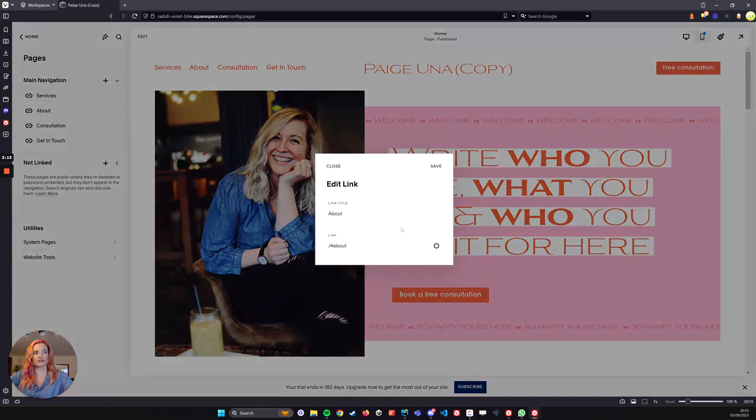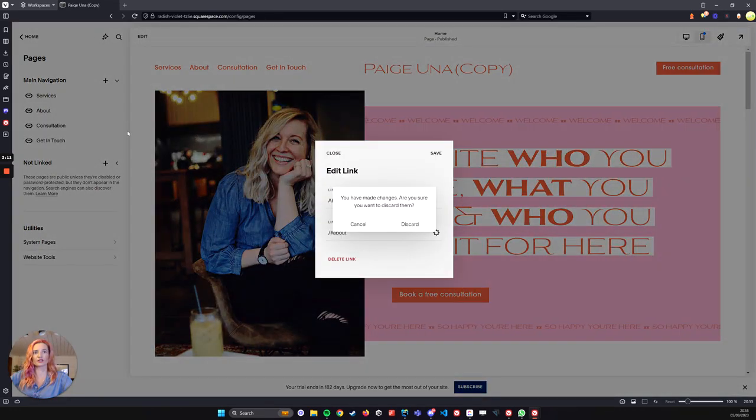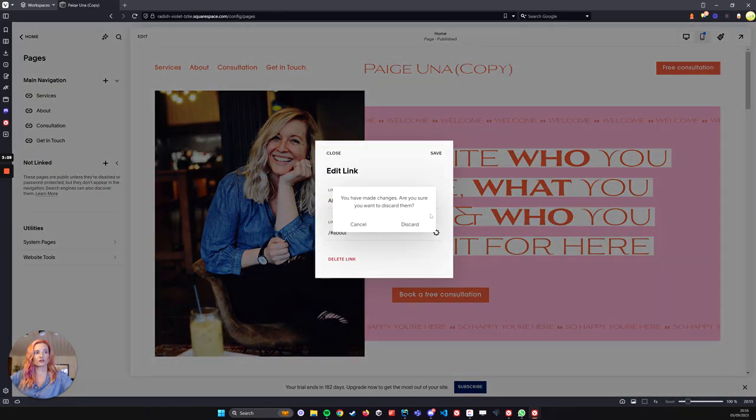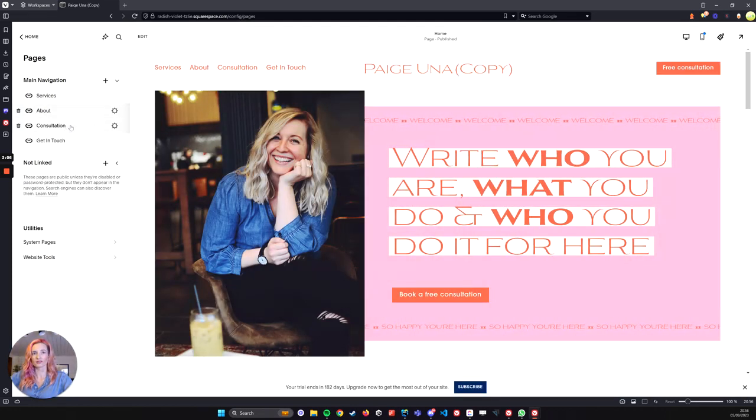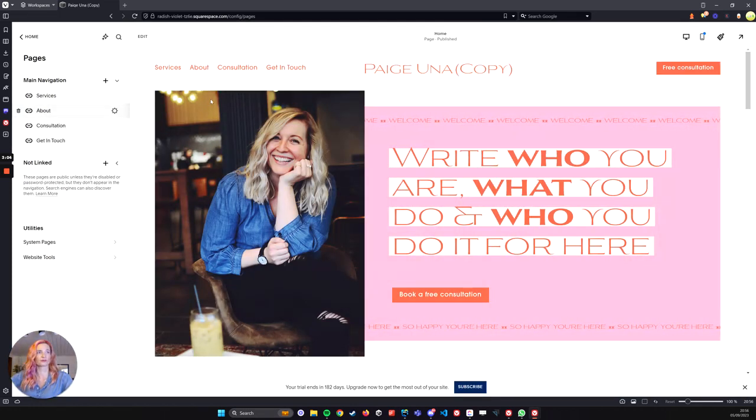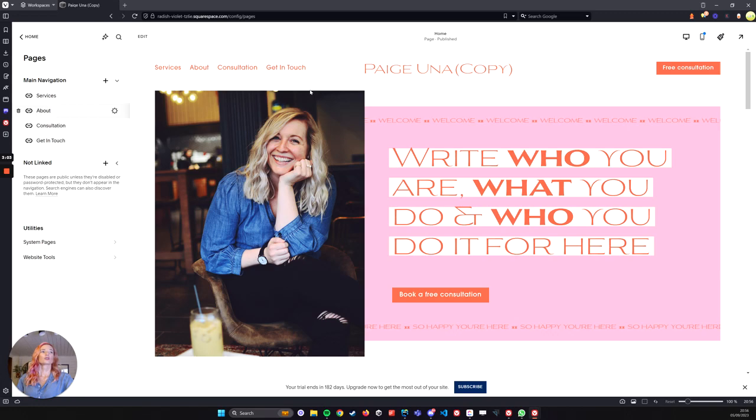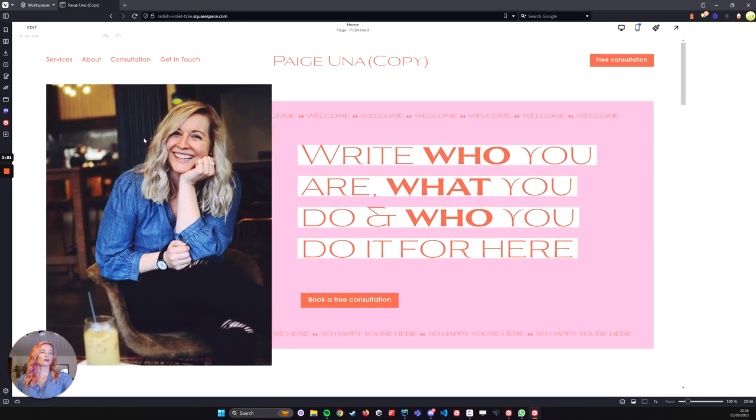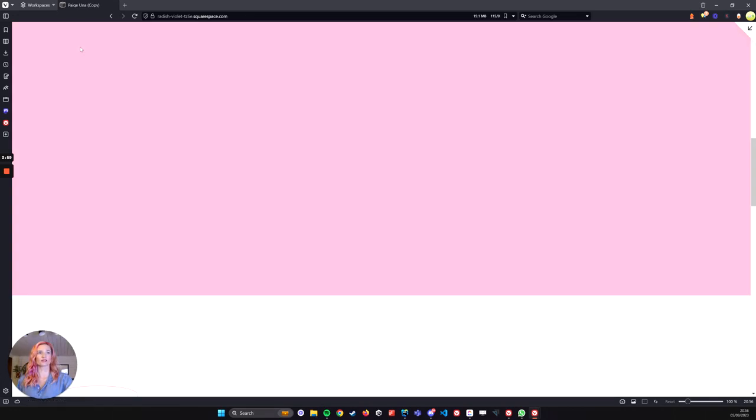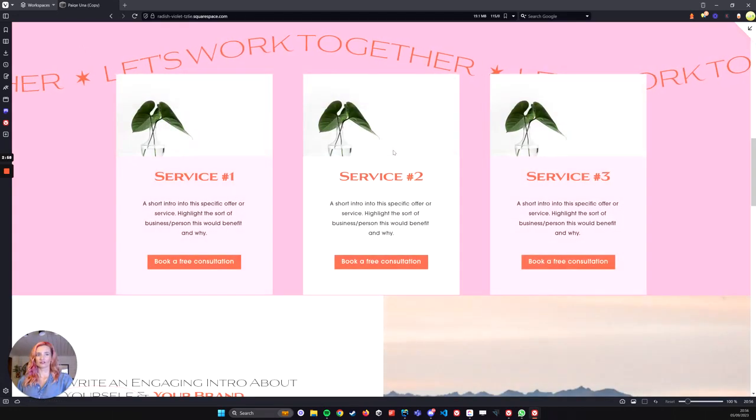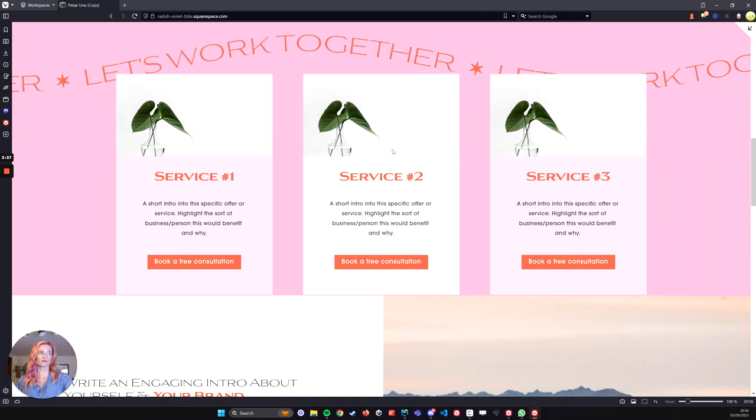But here you can see I've made an about one for the about section. We didn't make any changes. Same for consultation and get in touch as well. So if we now open this up a bit bigger, you can see if I click it, I scroll to it. Perfect.